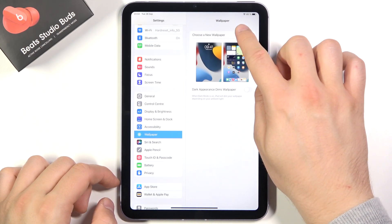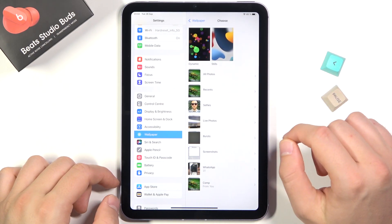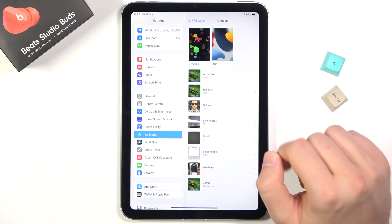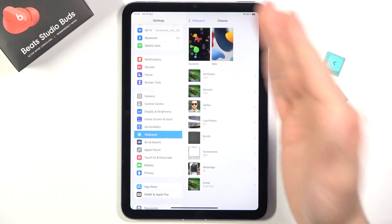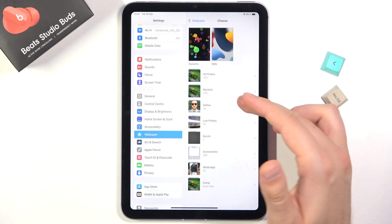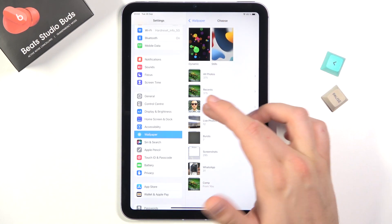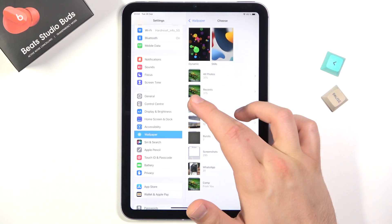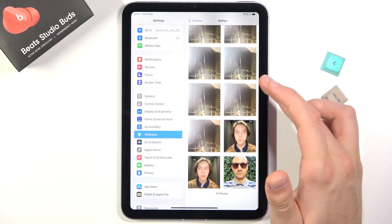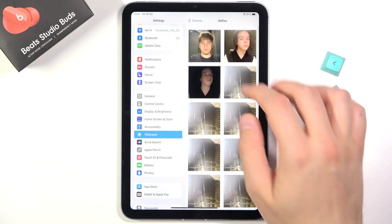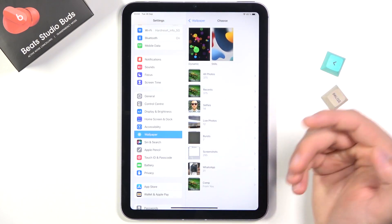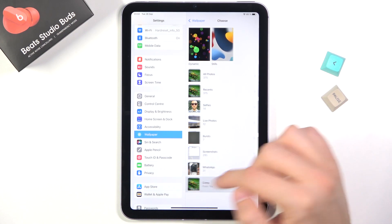Then click to choose a new wallpaper. As you can see, we can pick dynamic and stills wallpapers, but also we can pick wallpapers from our photos or from the pictures that we have here.